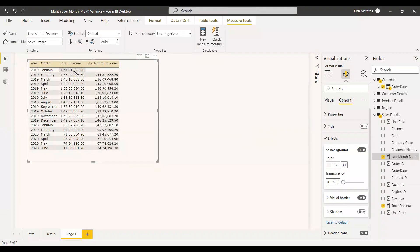Looking at the table, you can see the revenue for February and the last month's revenue shows January's revenue. Under March, the last month's revenue shows February's revenue. This confirms the formula is working correctly.